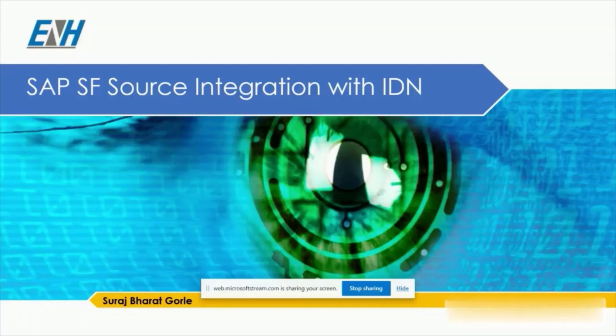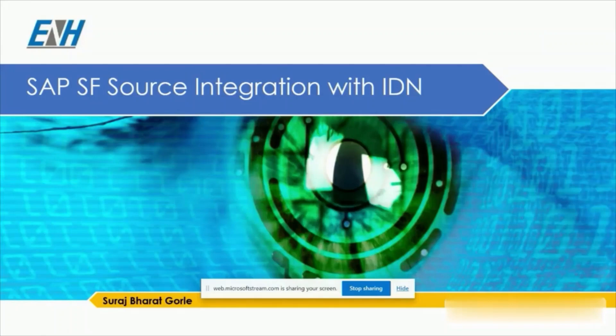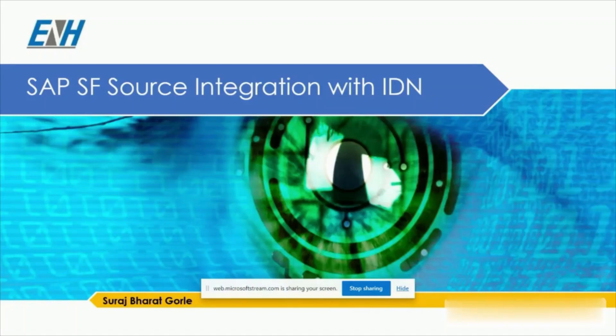Hi everyone, this is Suraj Bharat Gurley from ENH iSecure Private Limited. In this presentation, we are going to see about SAP SuccessFactors source integration with IdentityNow.